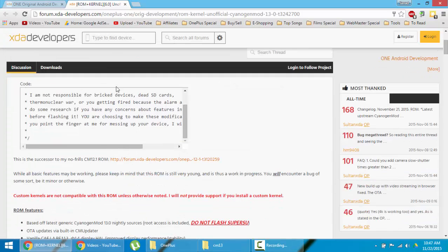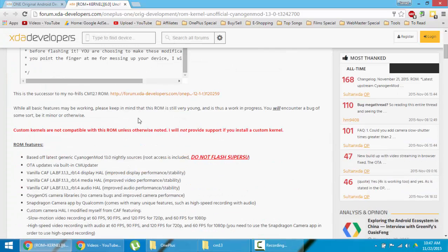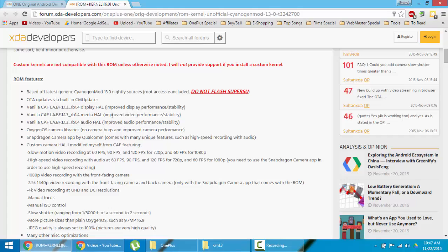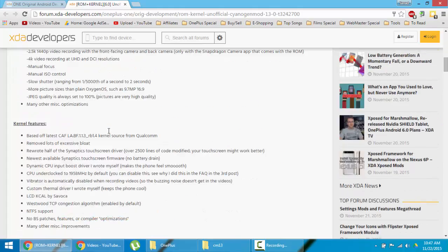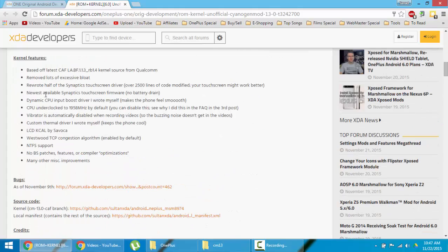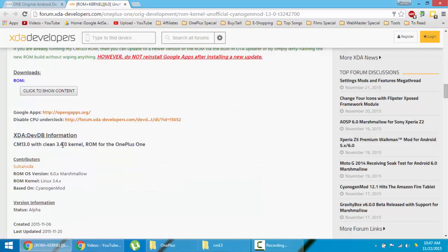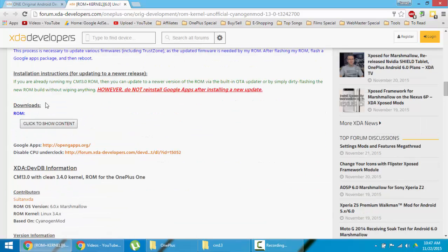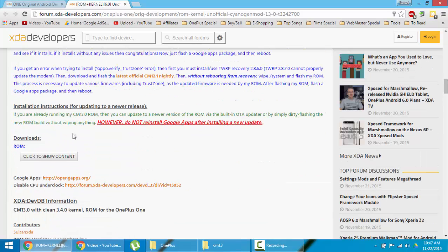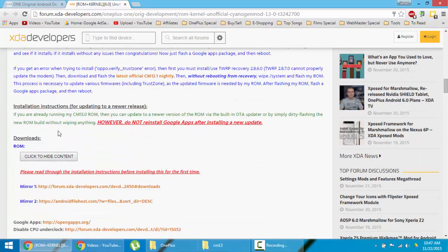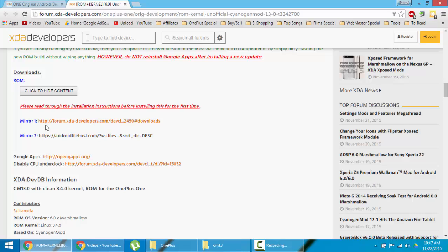First of all, go and check out this thread and download the ROM. You can find all the ROM features here and kernel features and other links, useful links there. Here is the download section. Click on that one and then you can find download from any of this link.